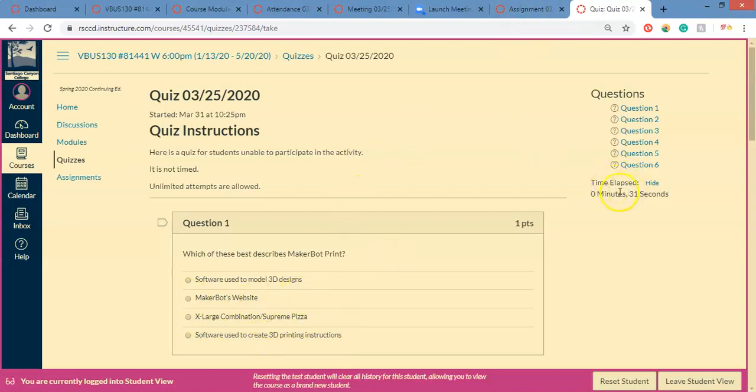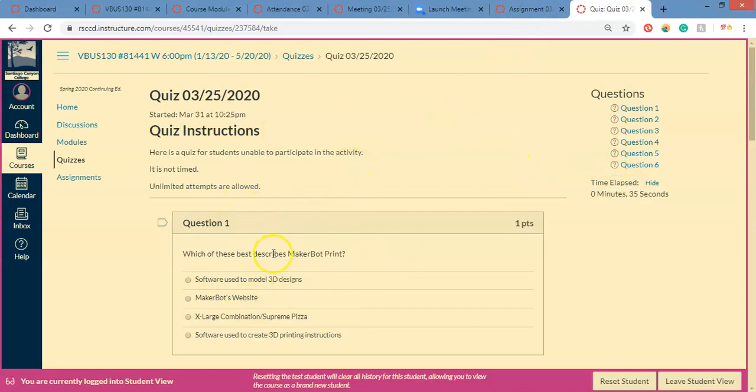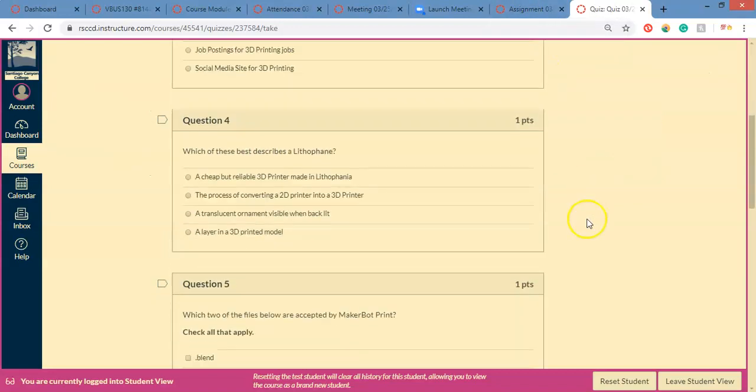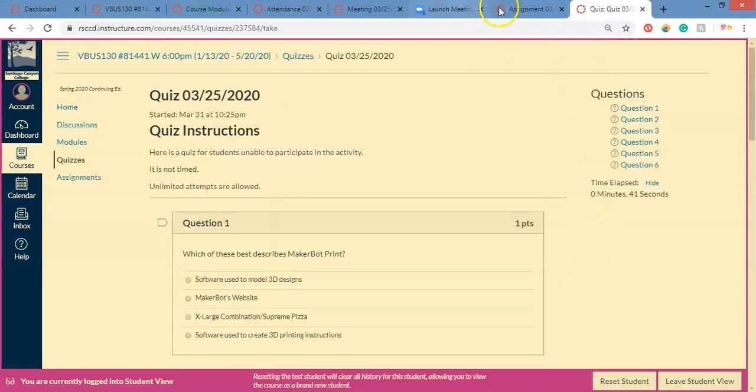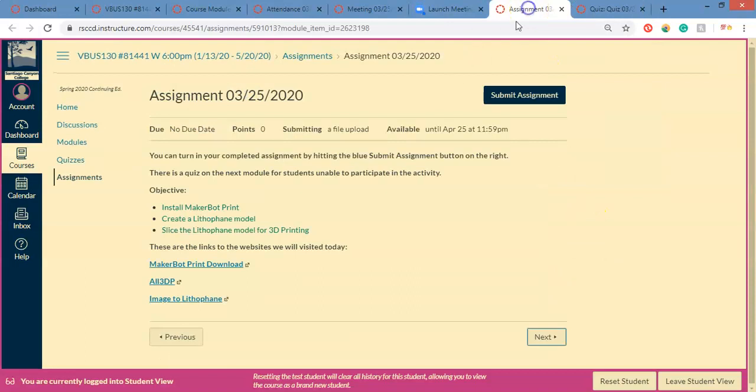There is a little timer here, but it's not timed. It's multiple attempts. You can take it more than once. Once you're done with the quiz there, you submit quiz. I can take a look at it and see what you guys got.